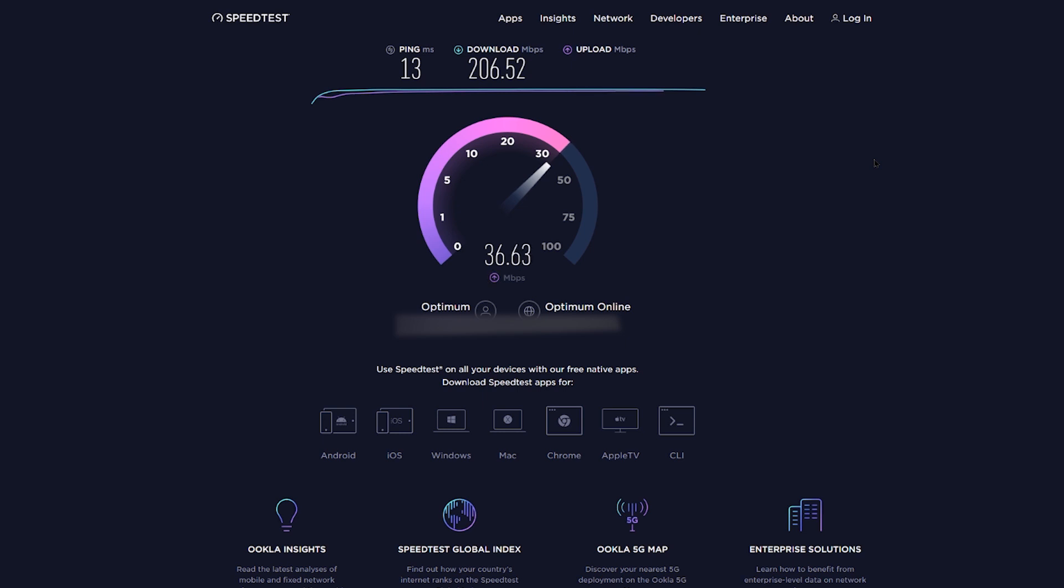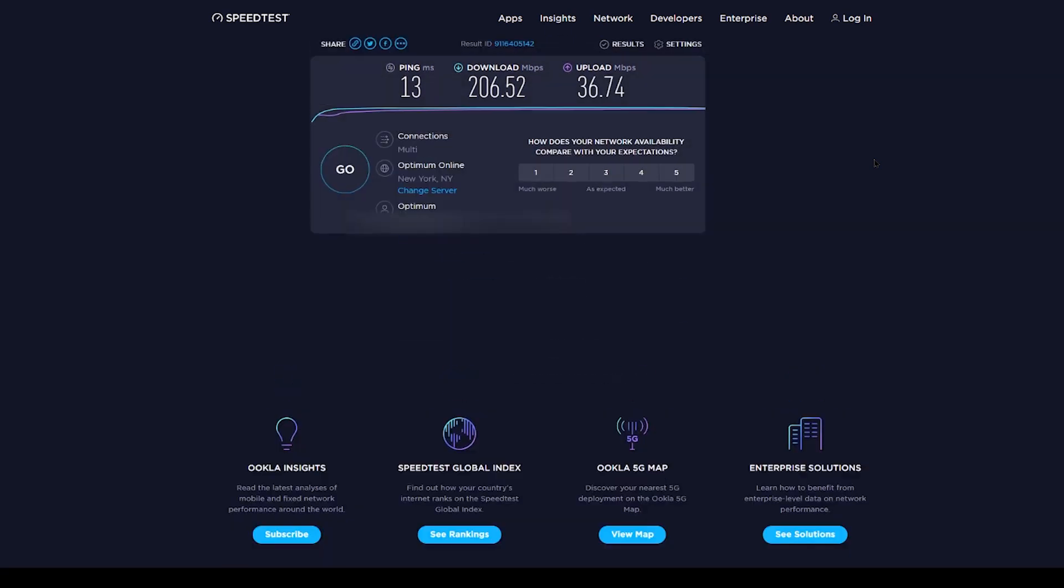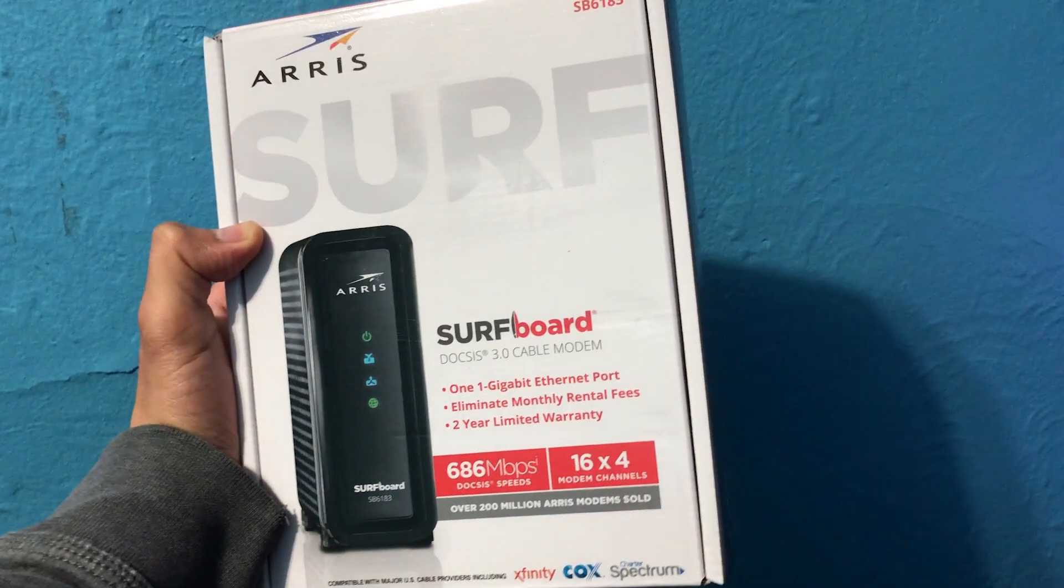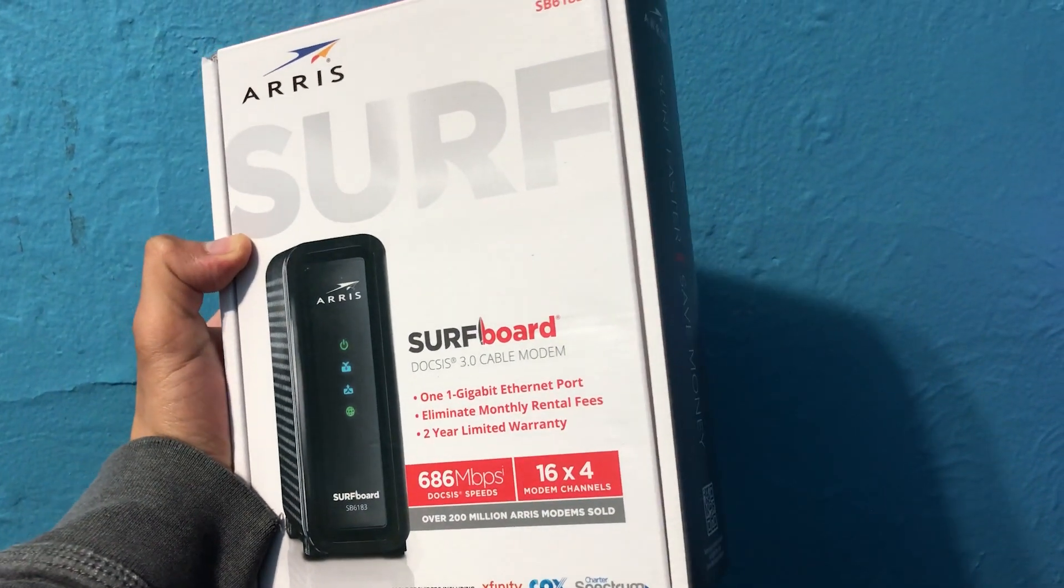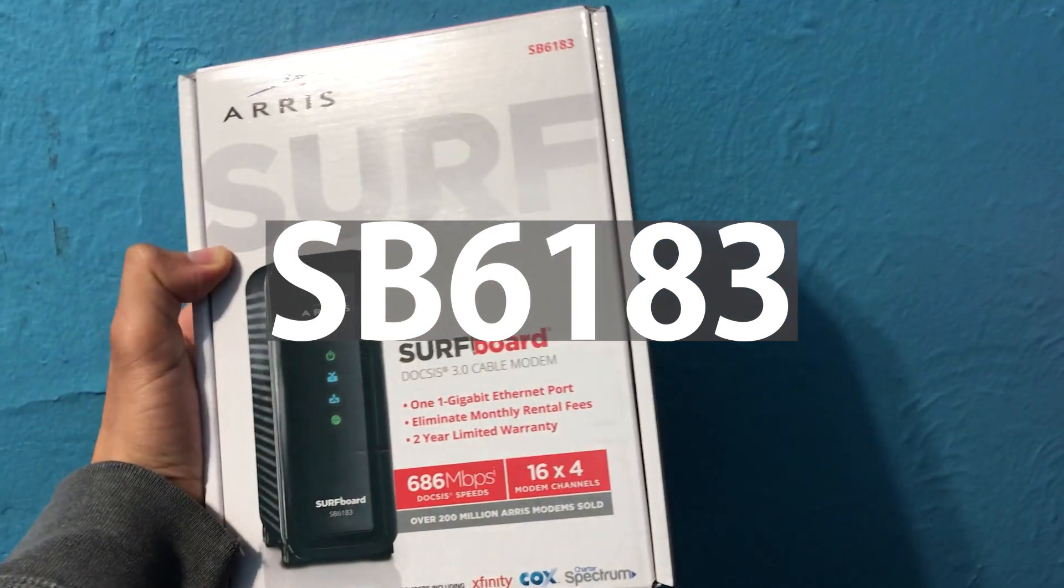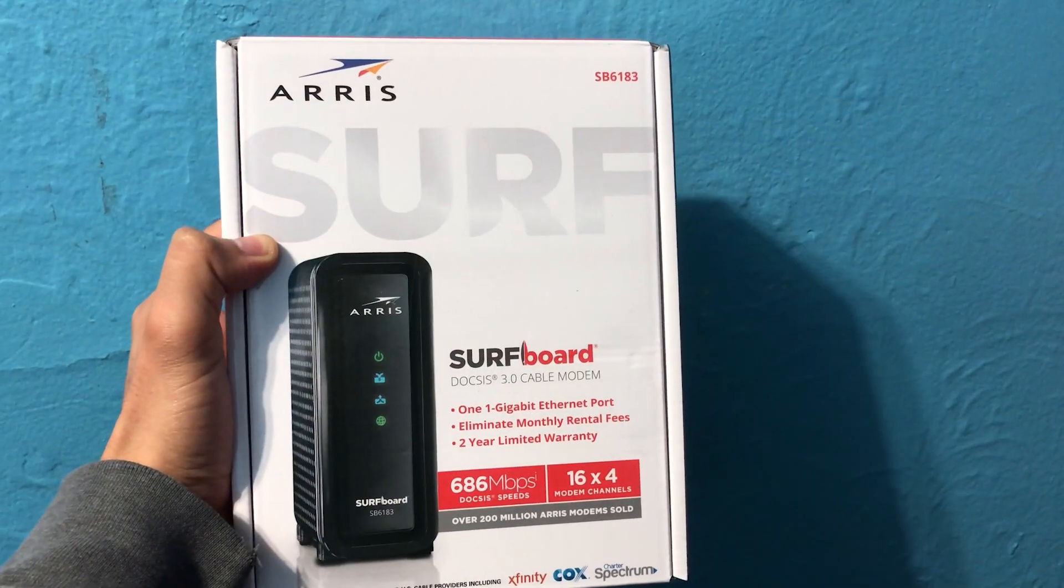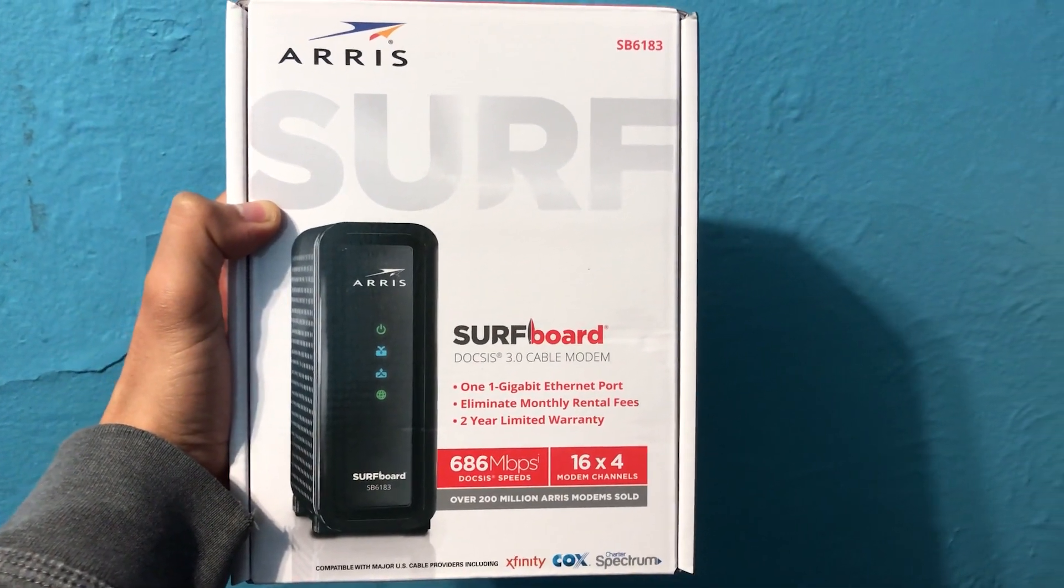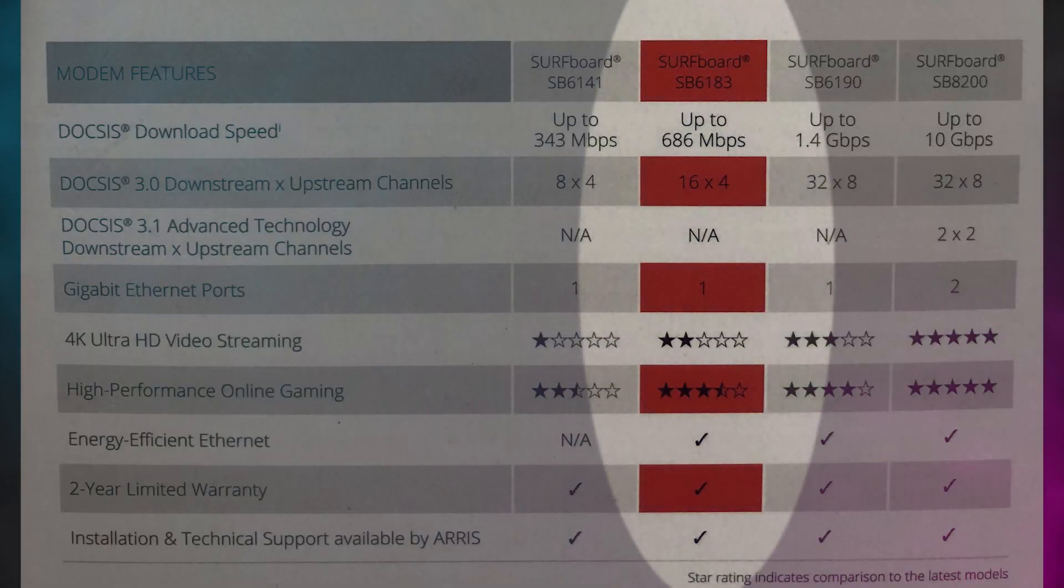If you have another internet provider, I'll make sure I post a link down in the description so that you guys can check out what your specific processes are. Alright, so here we go. It's the ARRI Surfboard model SB6183, and I got this one in black. This is the model that supports 600 megabytes per second.